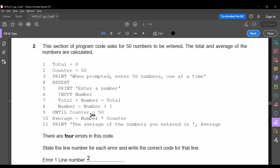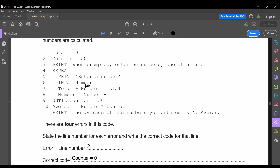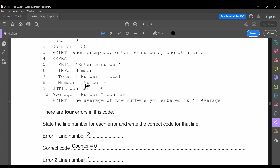There are four errors in this code. State the line number for each error and write the correct code for that line. The first error comes in line number two: it is mentioned that counter is equal to 50. At the start, counter should be zero, so the correct code for line two is counter = 0.